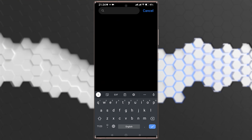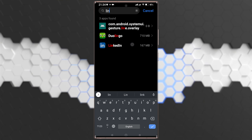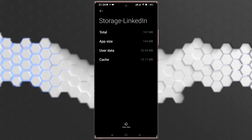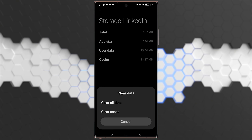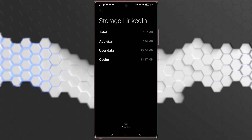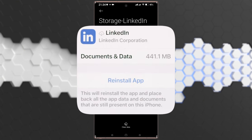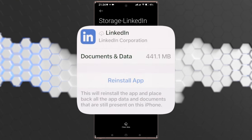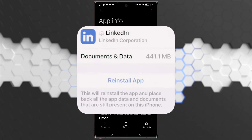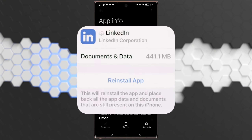Now go back to your apps and search for LinkedIn, and do the same steps. Go to Storage, then tap Clear Data and Clear Cache. If you have an iPhone, tap Offload App, then Reinstall App, or you can uninstall the LinkedIn application and reinstall it.